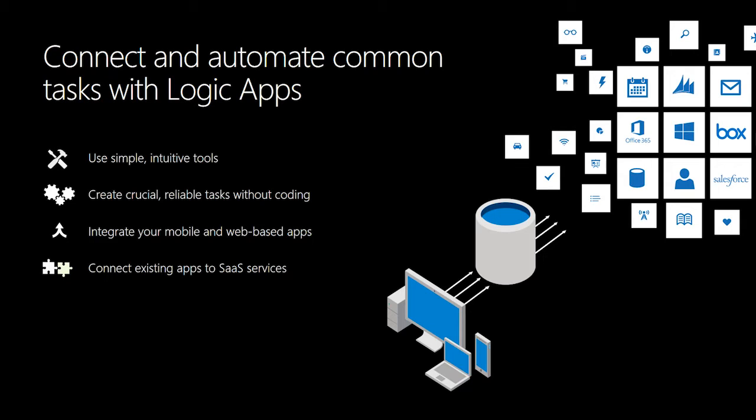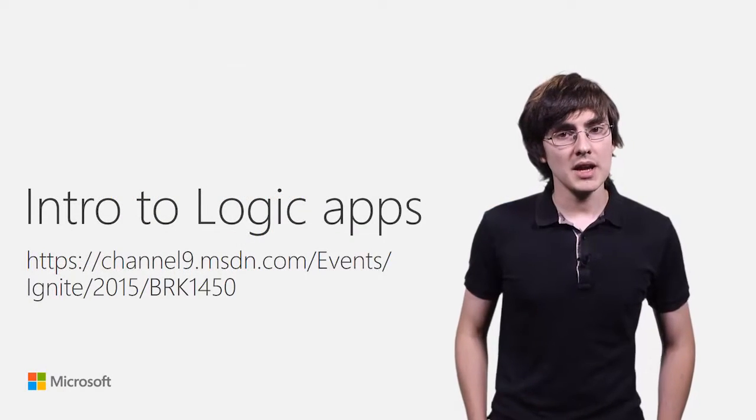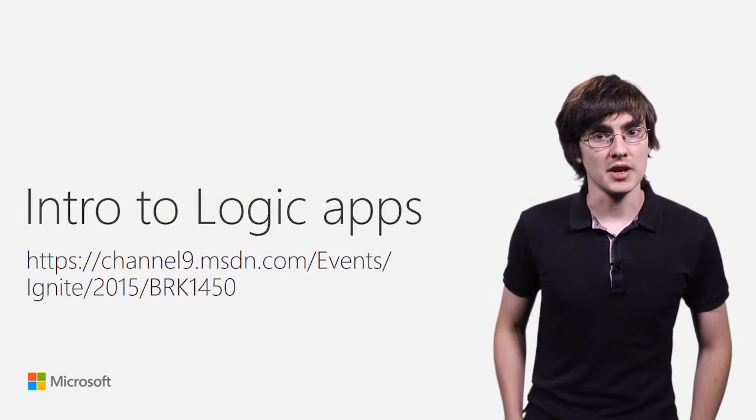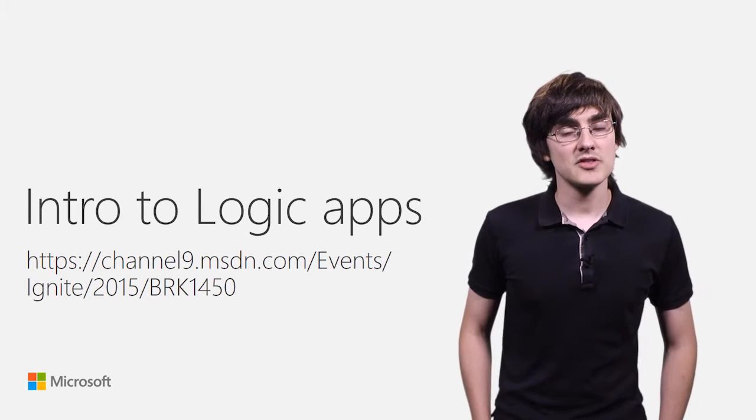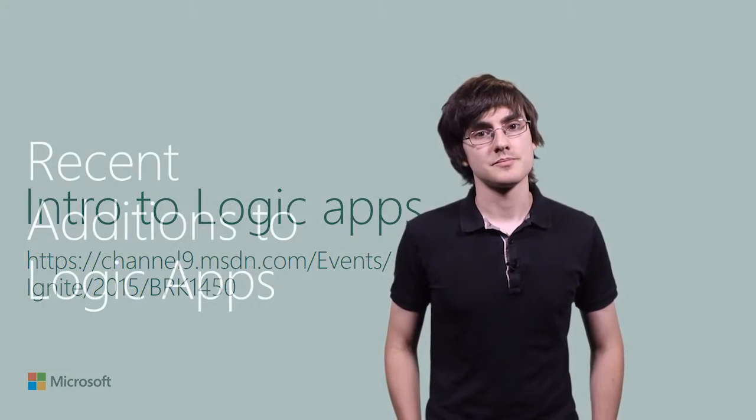We have a rich set of SaaS connectors that mean you can integrate with the most popular services out there, from Azure services to social to on-premise databases. I'm not going to cover the introduction to Logic Apps here, but you can check out our session this past year at Ignite.